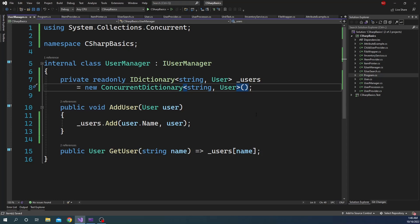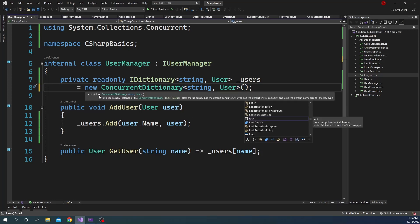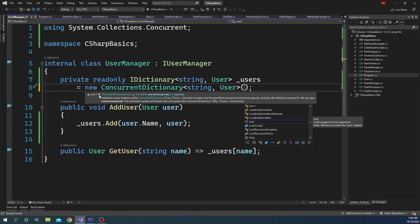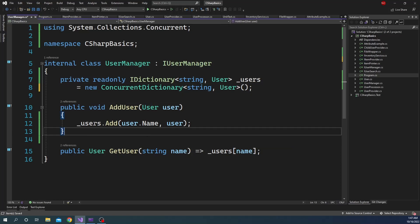There are a couple of things to note about the ConcurrentDictionary constructor. One overload takes a concurrencyLevel and a capacity. Capacity is the initial capacity of the dictionary. ConcurrencyLevel is the estimated number of threads that will update the ConcurrentDictionary concurrently — this can be derived from the number of CPUs. The higher the concurrency level, the more time-consuming it is for ConcurrentDictionary to dynamically change its allocated item count.